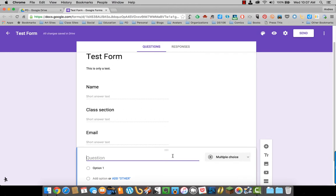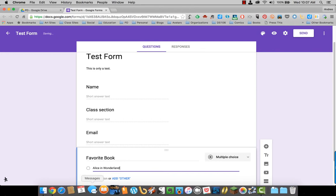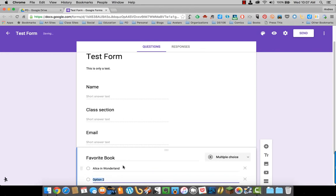I am going to say favorite book. Option one will be Alice in Wonderland. And another option, and that option is going to be Dracula.